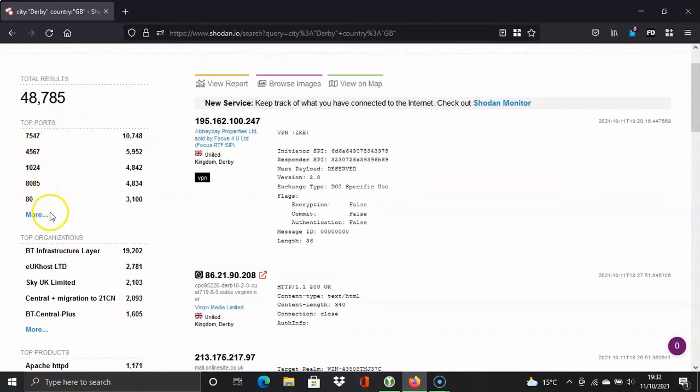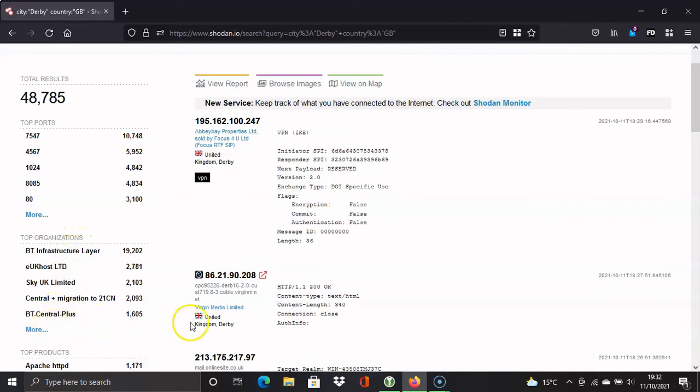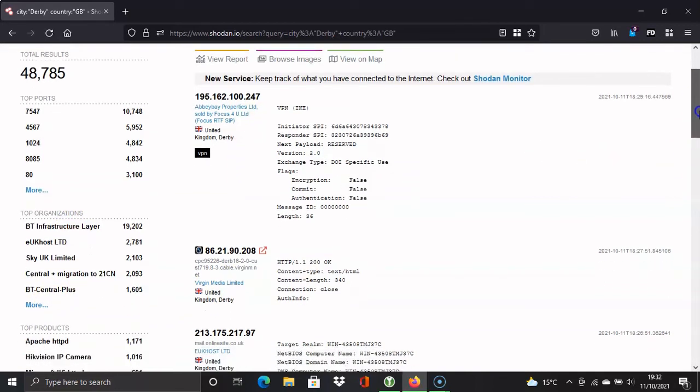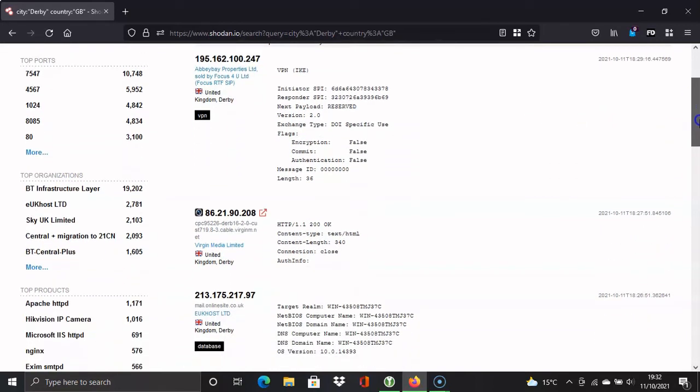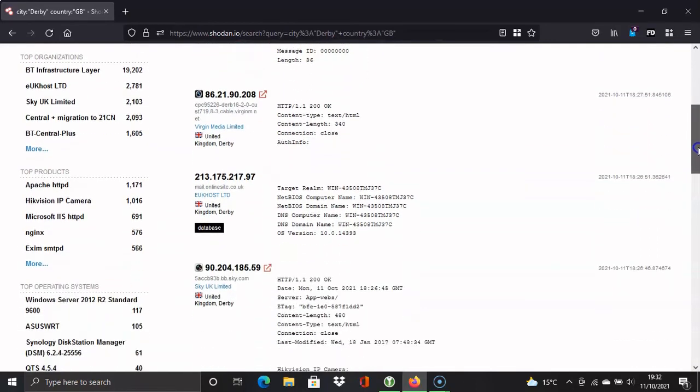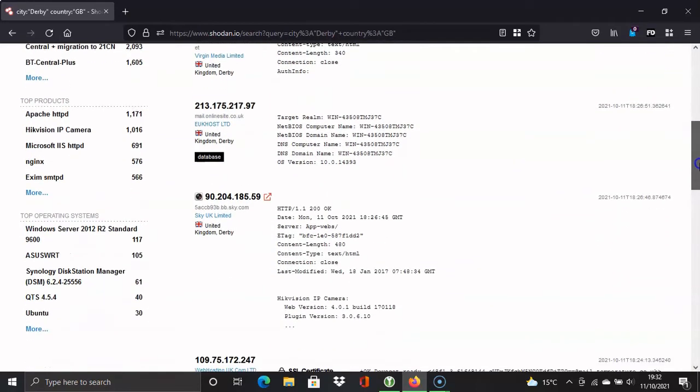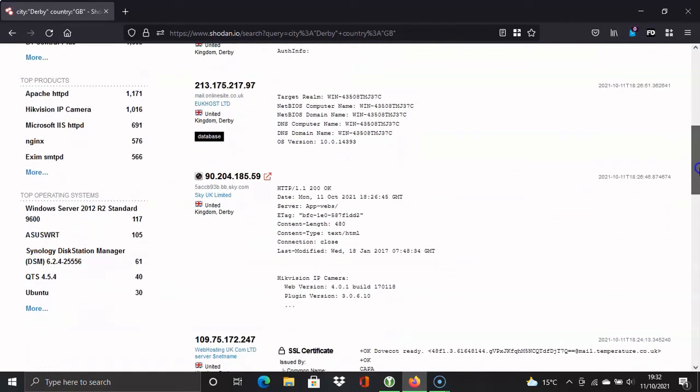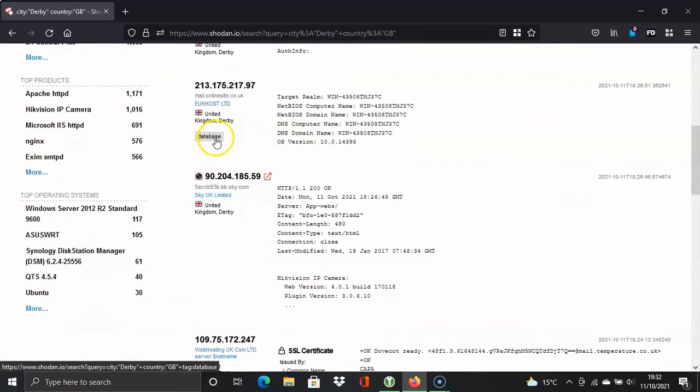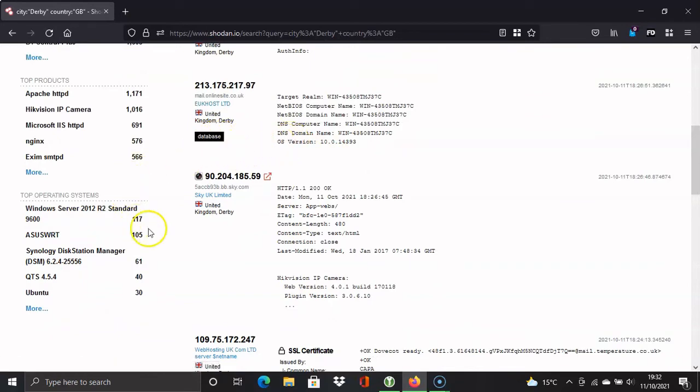And again, we've got the ports that are being used for the services, but we've also got a list of organizations as well. And it seems to be a lot of telecommunications companies there. Again, we've got the server technology, but we've also got the operating systems that are being used. So again, we've got all the results here as well. I think most of those will be HTTP website pages.